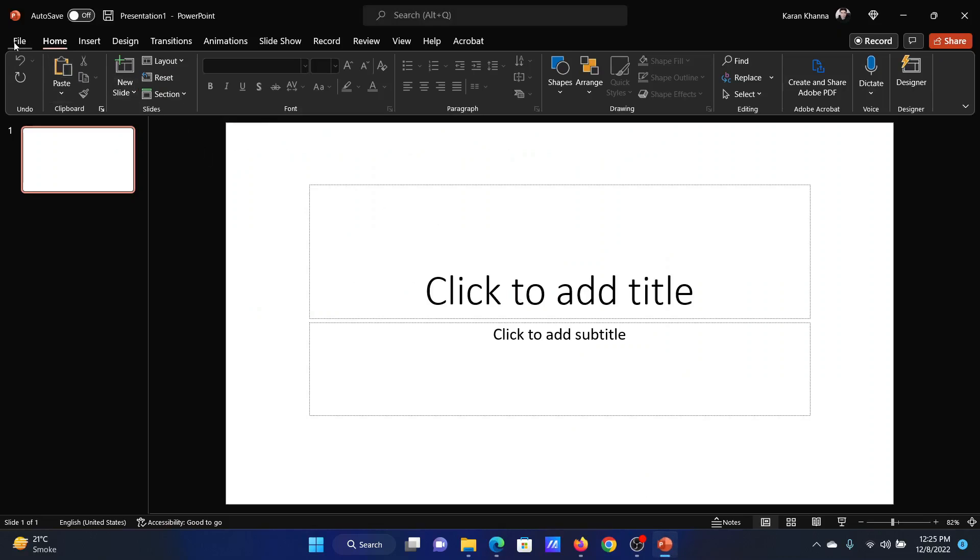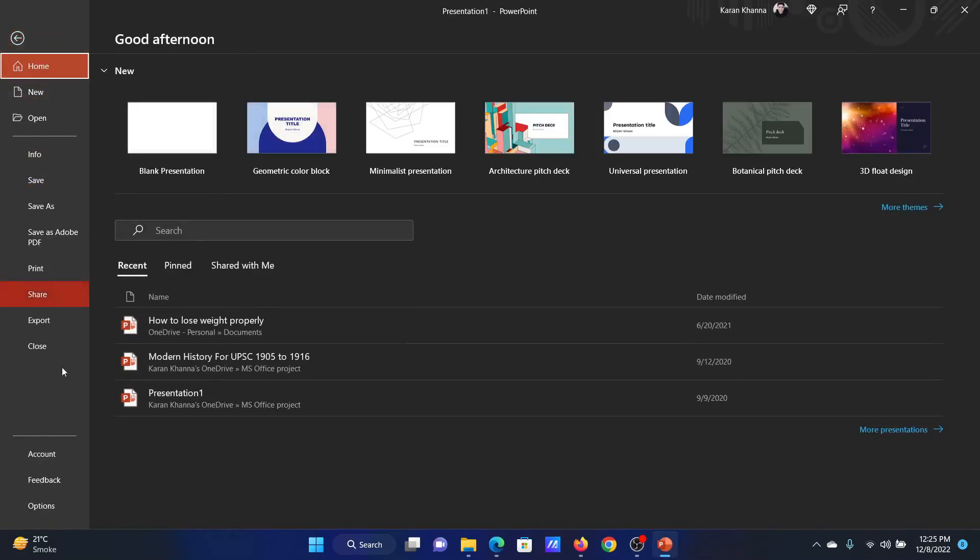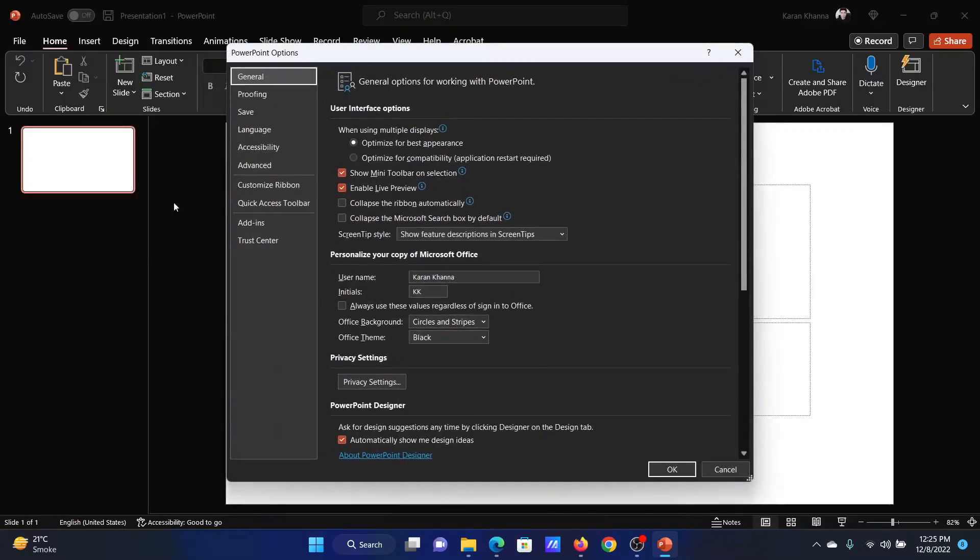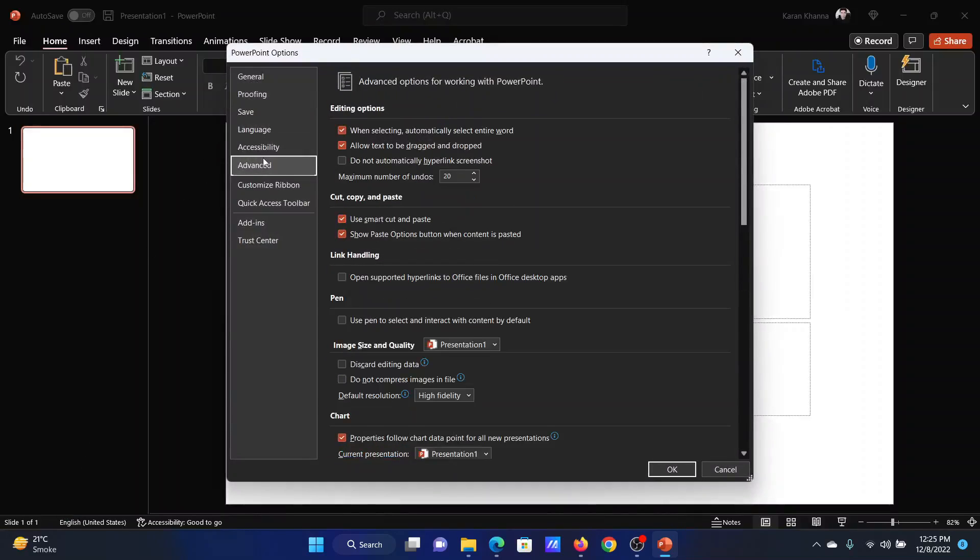Open Microsoft PowerPoint, click on File, and select Options from the menu. Go to the Advanced tab on the list on the left hand side.